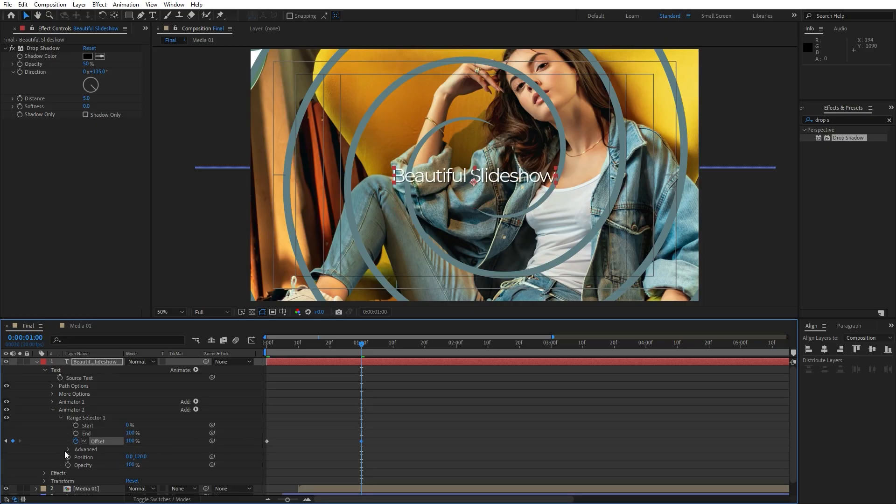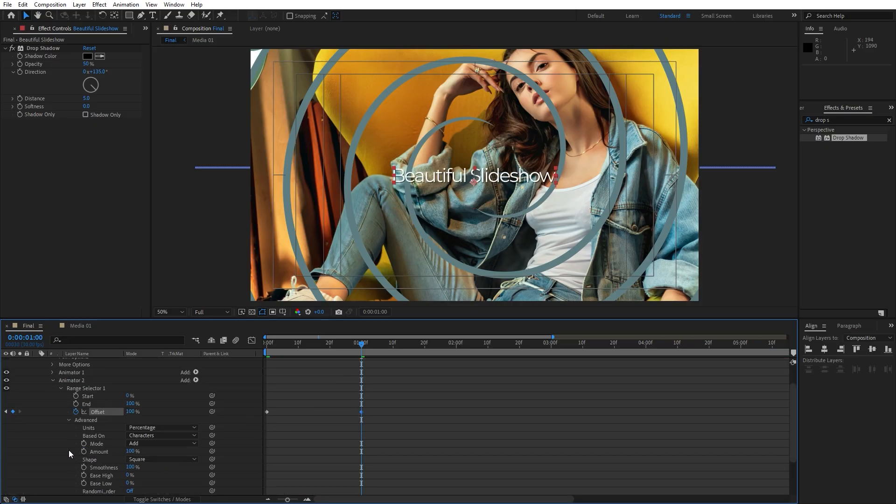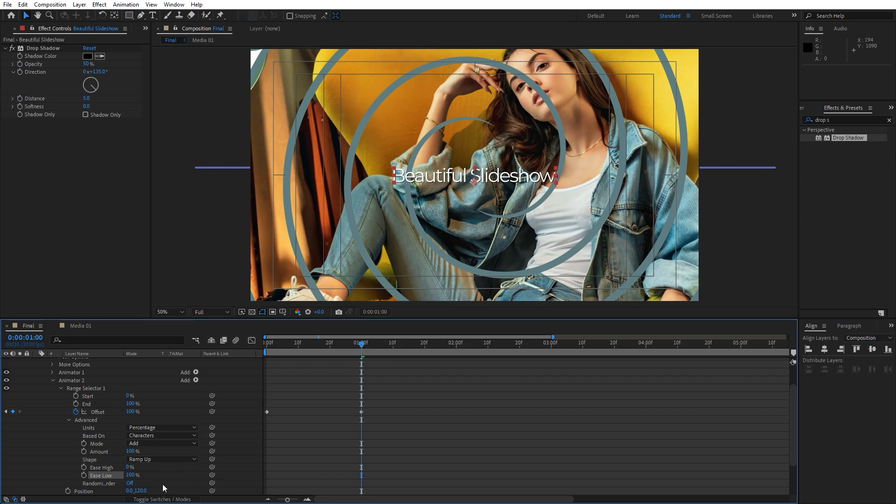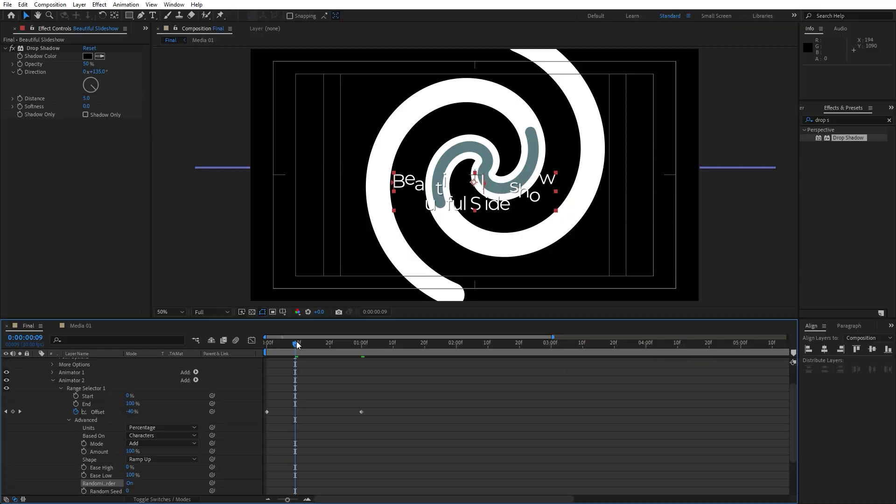And open up this advanced tab. And for the shape change from square to ramp up. And also let's increase this ease low number. I will go to around 100. And also we can randomize order. Instead of off option change to on.